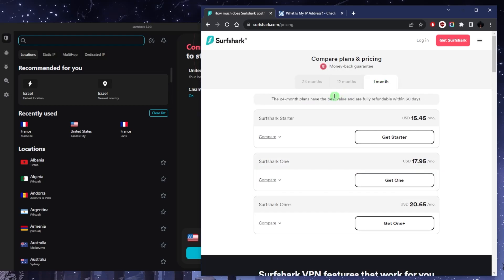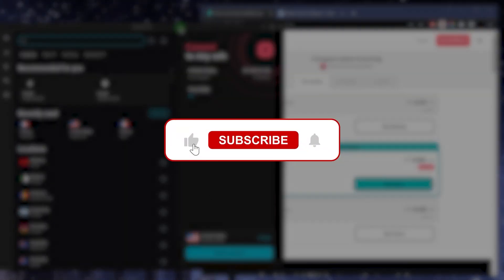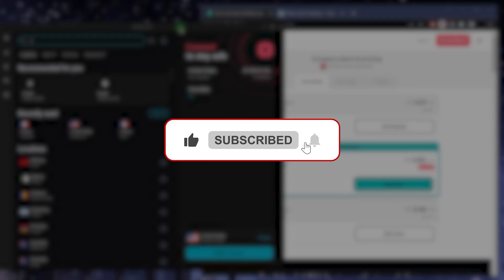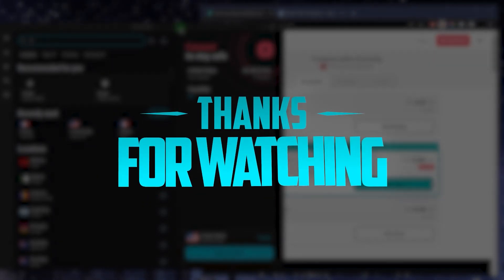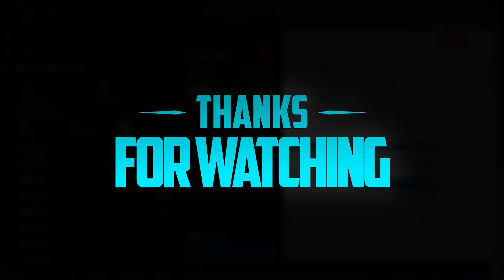Besides that, comment below if you have any questions, I'll be happy to answer all of them. Like and subscribe if you'd like to support the channel and stay up to date with everything VPNs and cybersecurity. Thank you guys very much for watching and I'll see you in the next one. Have a wonderful day.